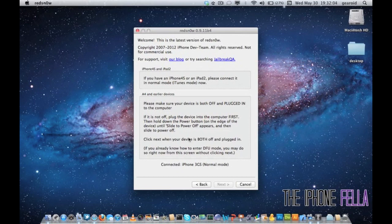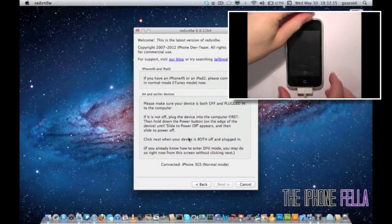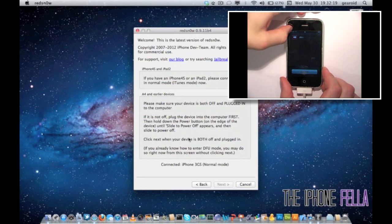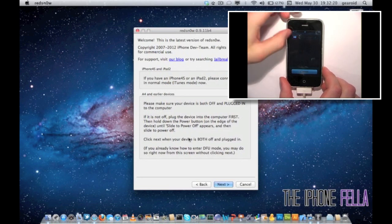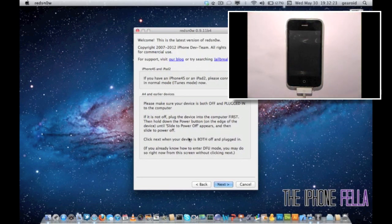For this step, you're going to have to make sure your device is both plugged in and powered off. Once you've done that, go ahead and select next.